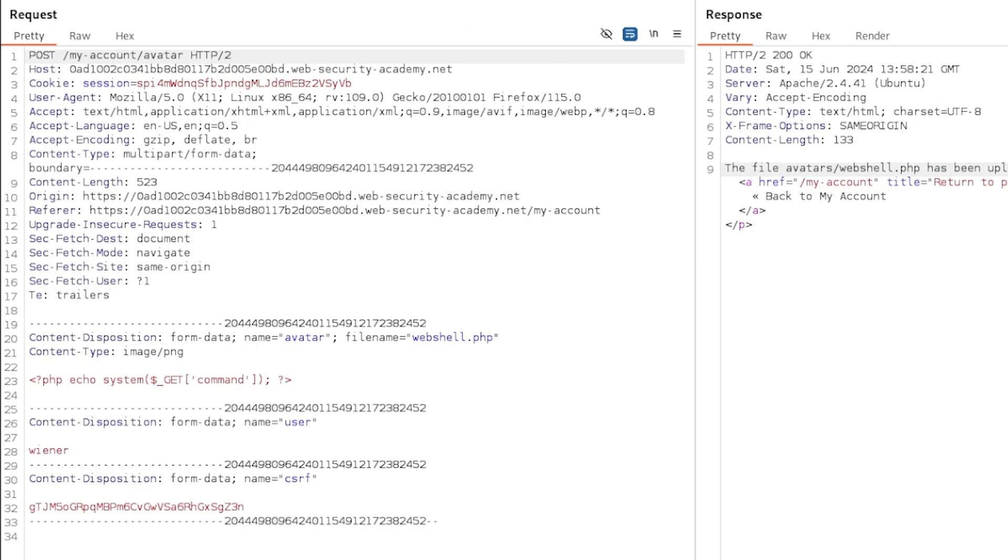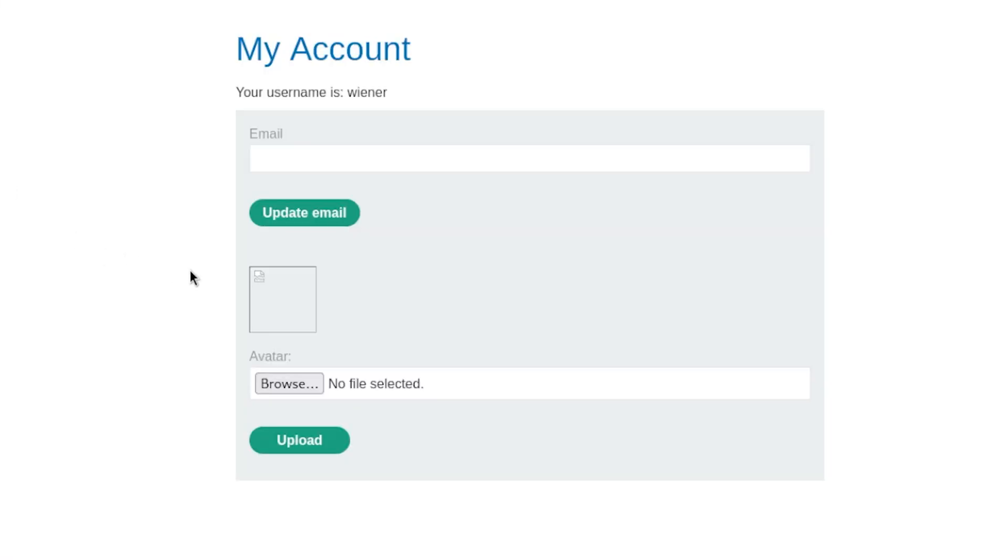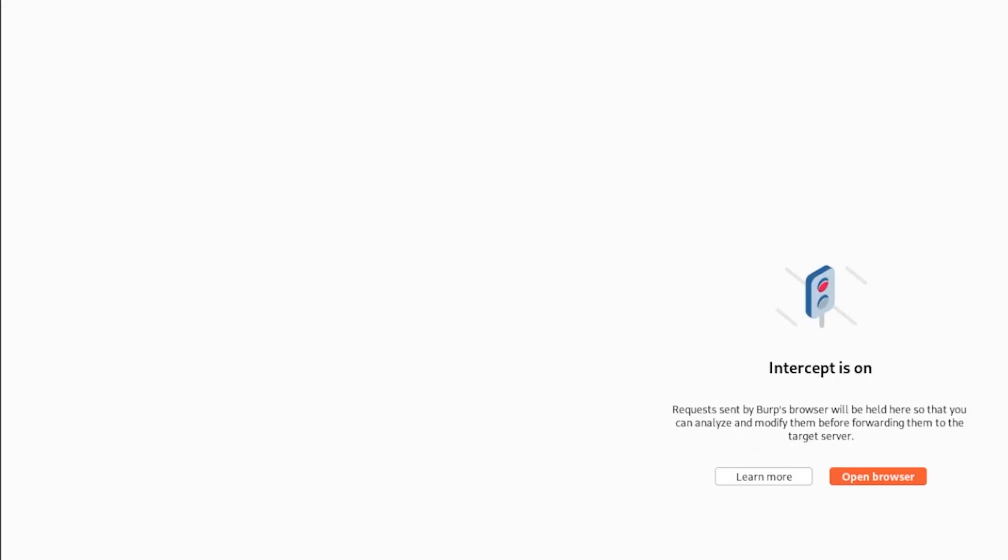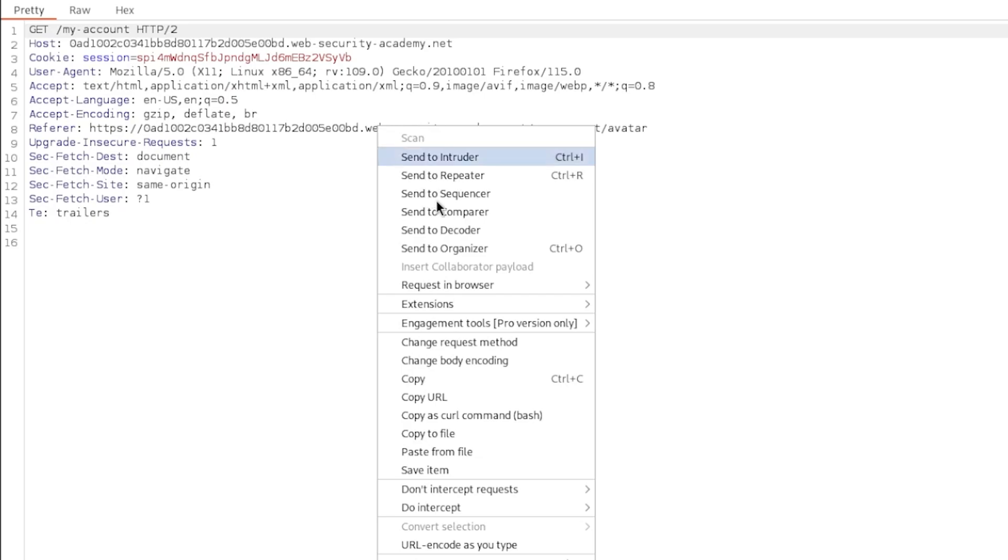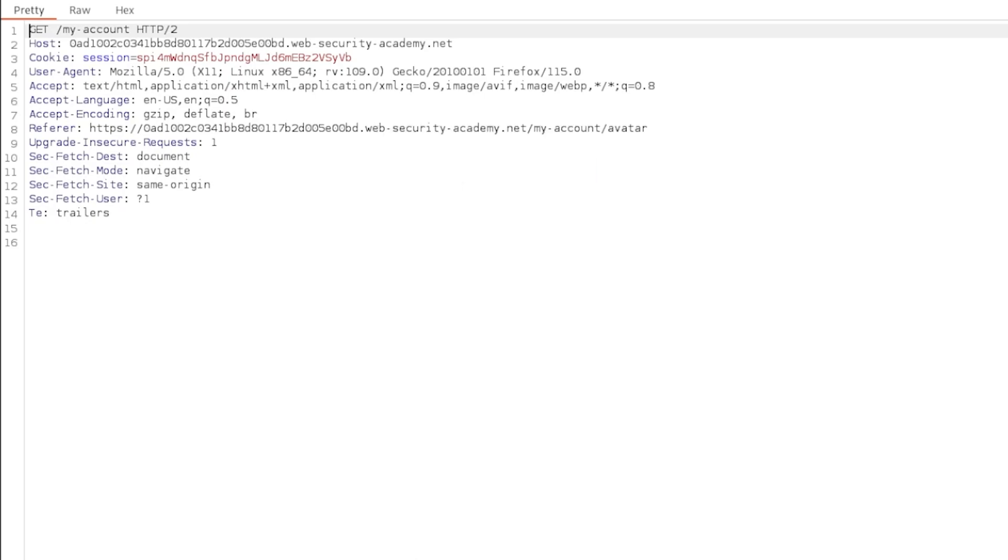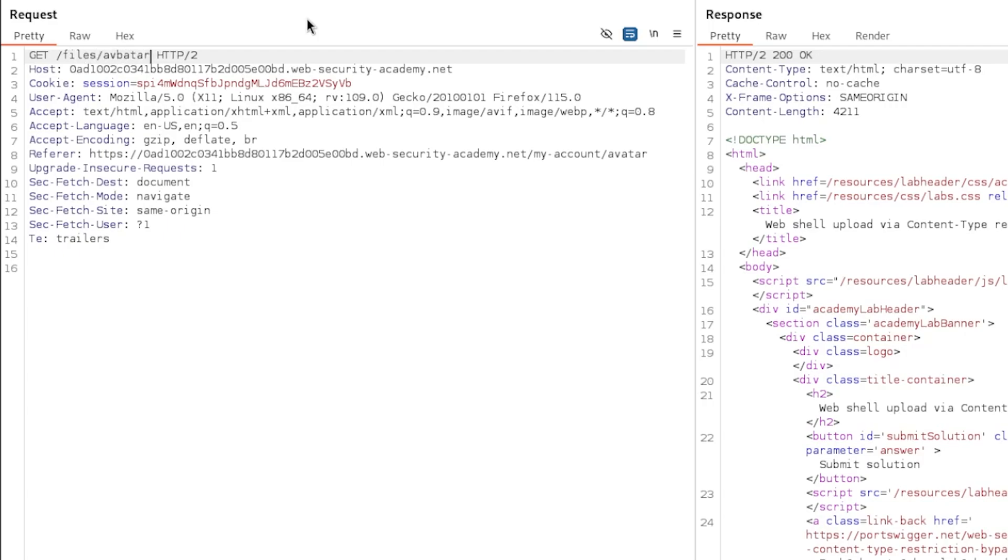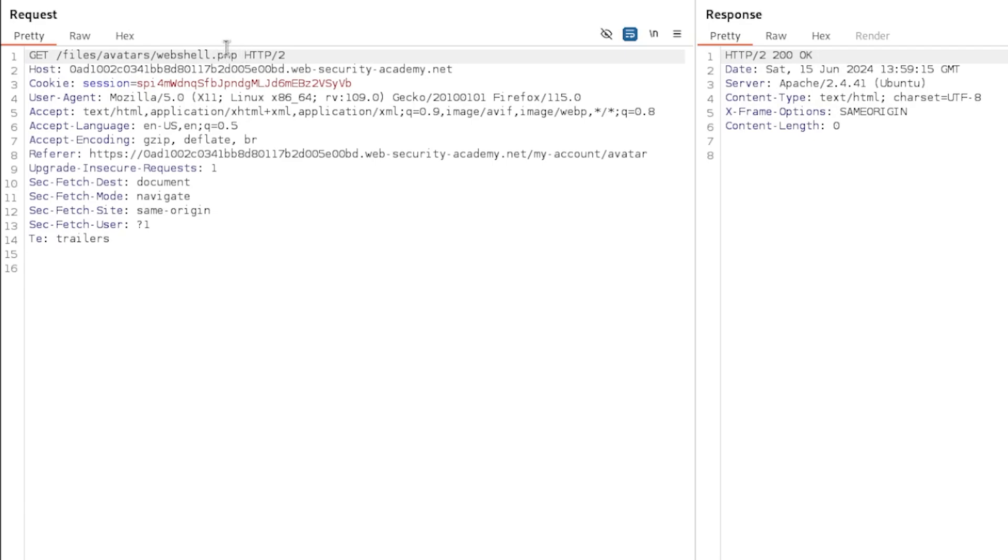All it takes for us is just to stop the intercept. Go back to your account. Intercept again. And we get a request. Let me just actually refresh. Repeater. Send the request. Make sure we're on the right page. Yep, we are. Okay. What we're going to do is we're going to do the following. We're going to do avatars. Sorry. Files. Files, avatars, webshell.php. Send the request. Yep. Okay. Command equals ls.